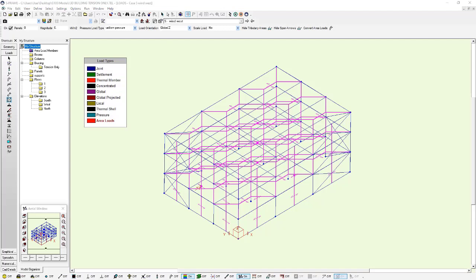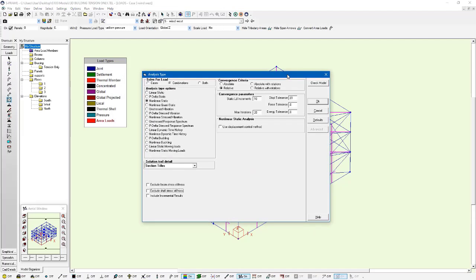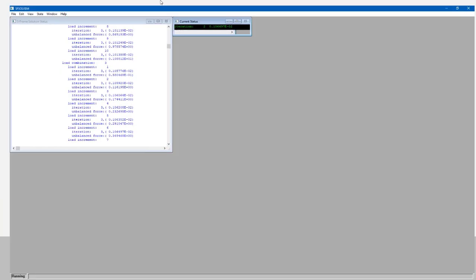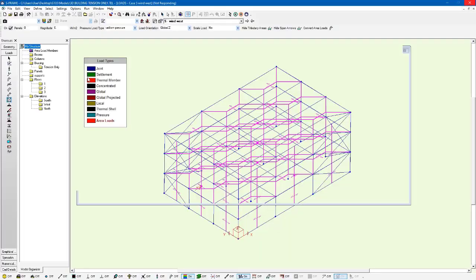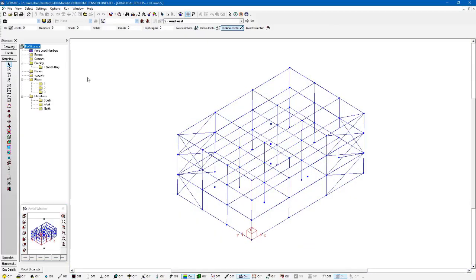I'm going to run a nonlinear static analysis with the default settings. So go to Analyze, run a nonlinear static analysis, and press OK. And we get a clean solution here. And I'm going to look at the results for one of the load combinations that has both lateral and vertical loads. I'll select this one here.